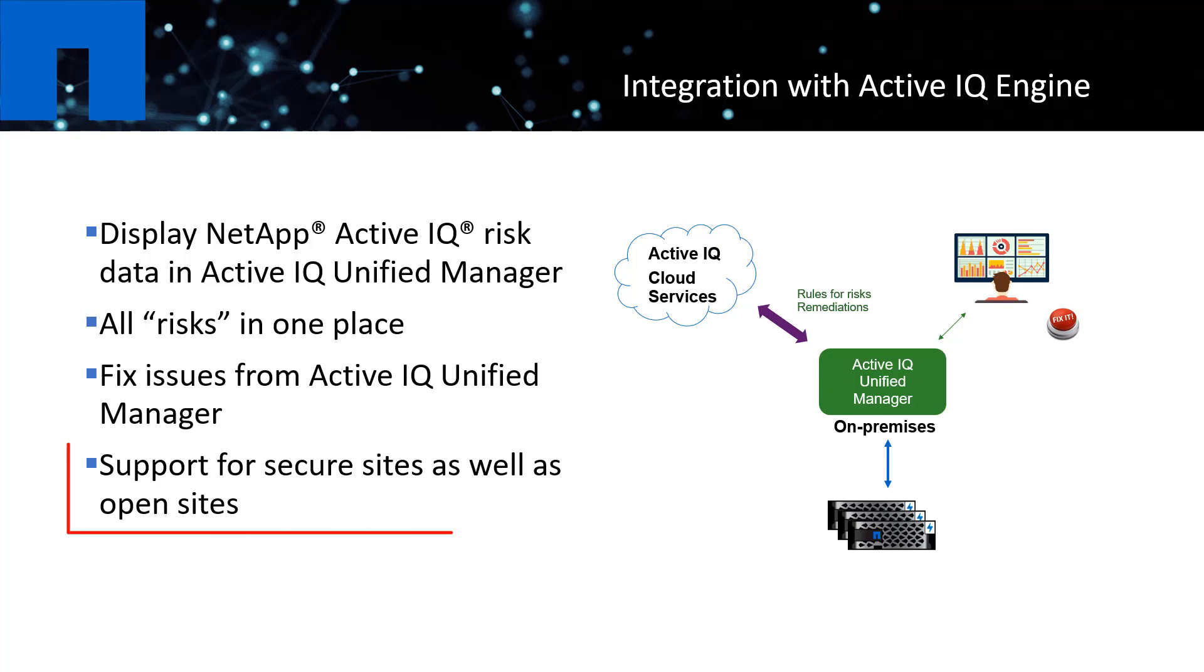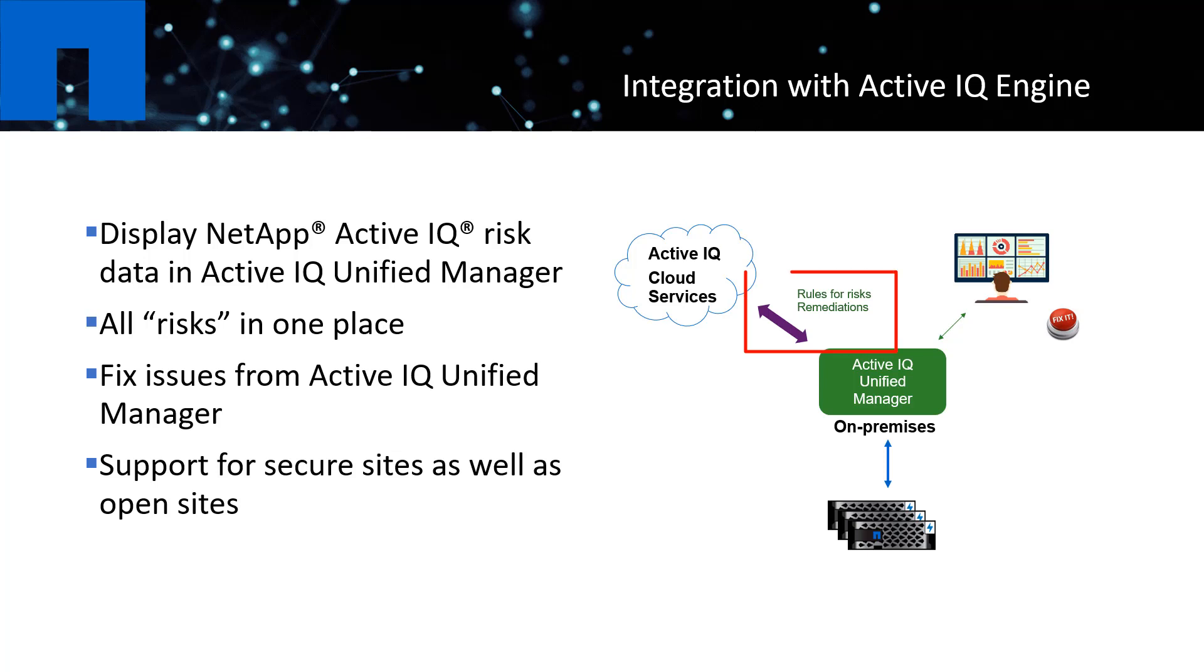We also support those who require secure site deployments. Now in this release, you can manually push the ActiveIQ rule file to your ActiveIQ Unified Manager instance and get smart alerts, suggestions on certain warnings and risks as you would from an open site.